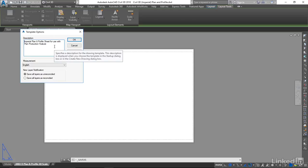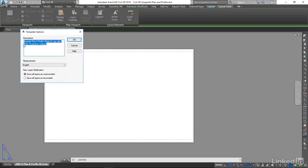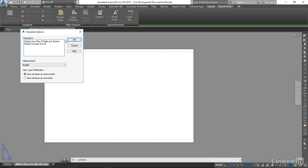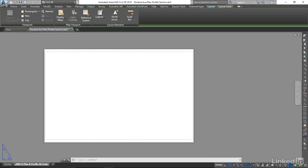It's going to ask me for a description. I'm going to give it a description: This is Dorland Avenue Plan Profile. Okay.